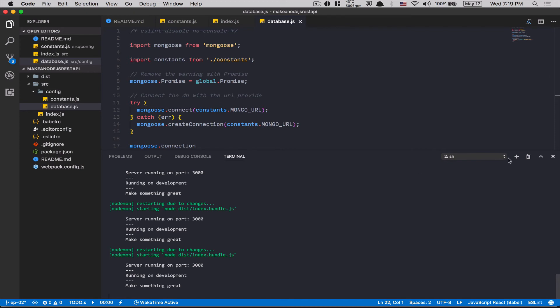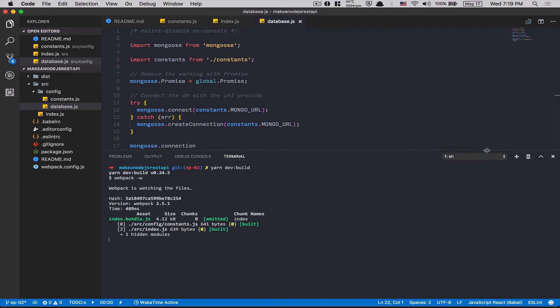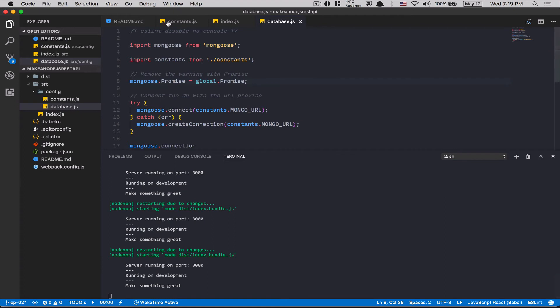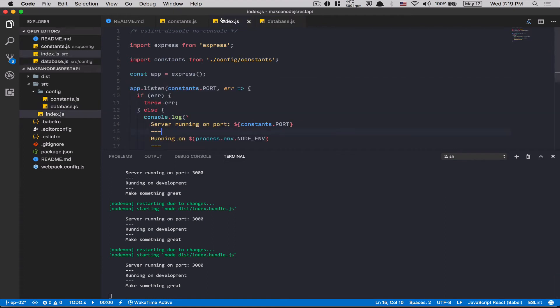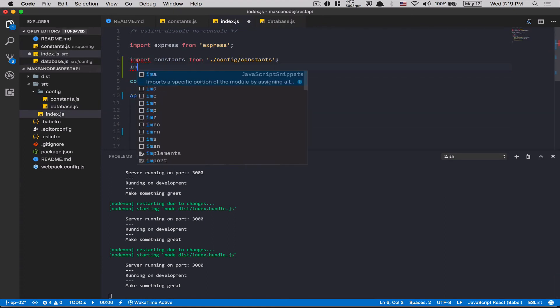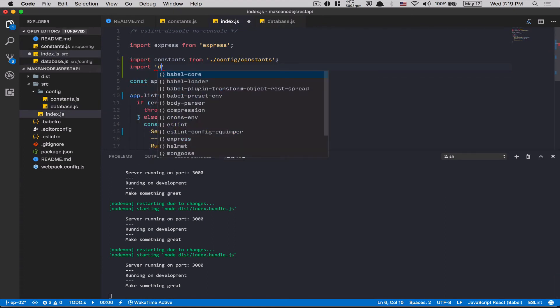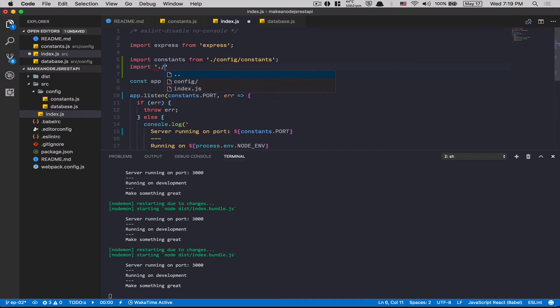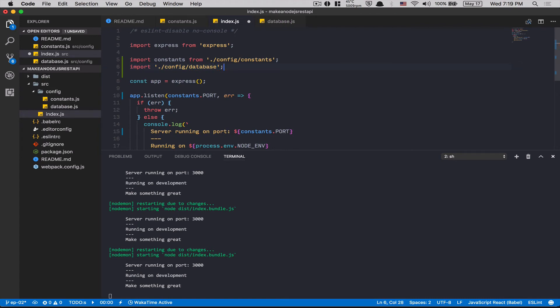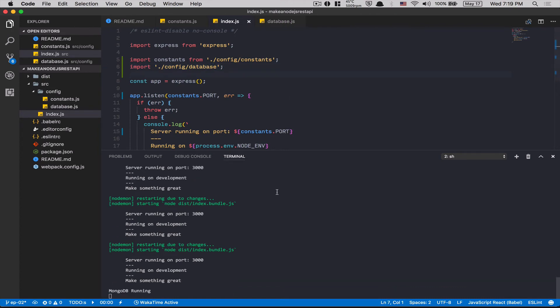Now, everything is still working. Yeah. So now, I know what's happening. I'm so sorry. Now, we need to import here. So I'm gonna just import this file. That's it. MongoDB running. Perfect.